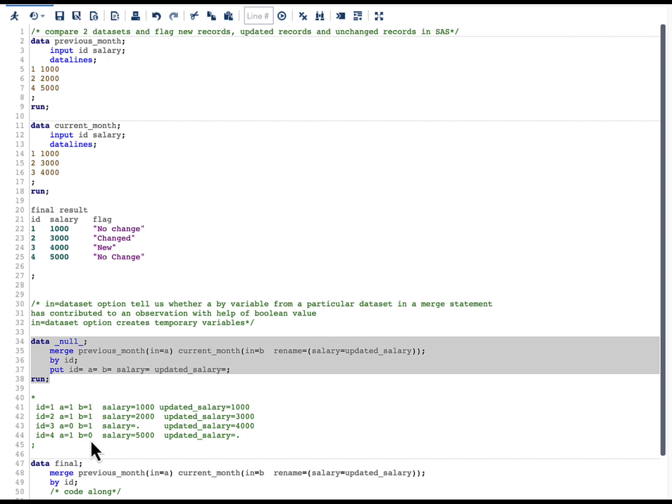For id=4, a=1 indicates that id4 is in the previous_month dataset, and b=0 indicates that it is not in the current_month dataset.